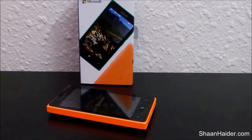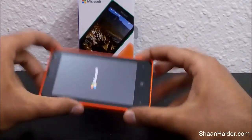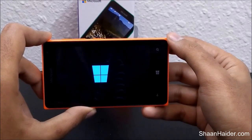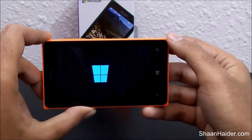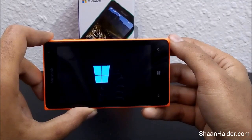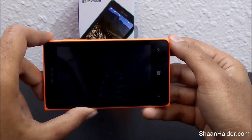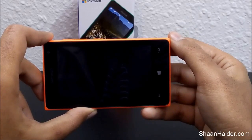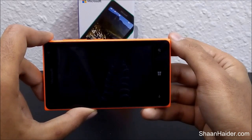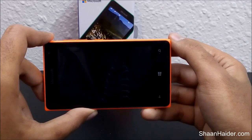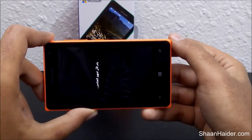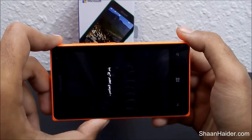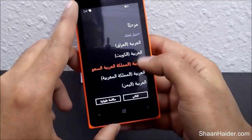The process of resetting the phone is now finished and the device is booting up once again with the Microsoft logo on the screen. Now the Windows logo is back and the device is starting. Something is written in Arabic — I'm not sure why, maybe it detected my location.